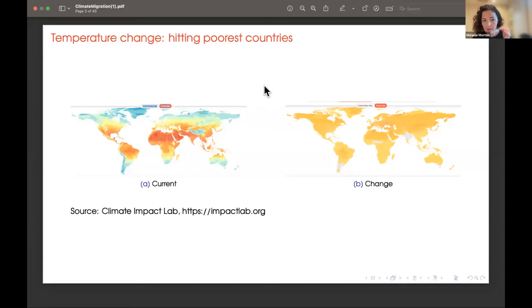Here are a couple of figures from the Climate Impact Lab to give a sense of the spatial dimension. The figure on the left shows the current temperature across the world — the standard distribution.